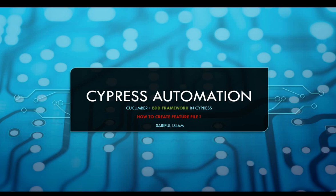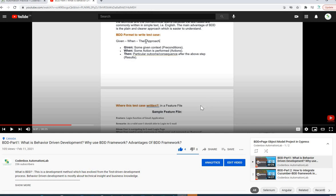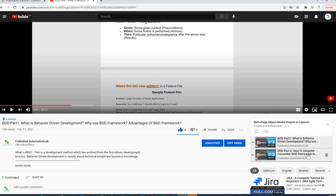You can see on our YouTube channel we have a separate project for BDD page object model, with Part 1 and Part 2 covering what the behavior-driven development framework is, all the definitions, and how to install or integrate your Cucumber tool to support BDD framework in Cypress. Please watch those previous lectures, otherwise you will not understand this part.